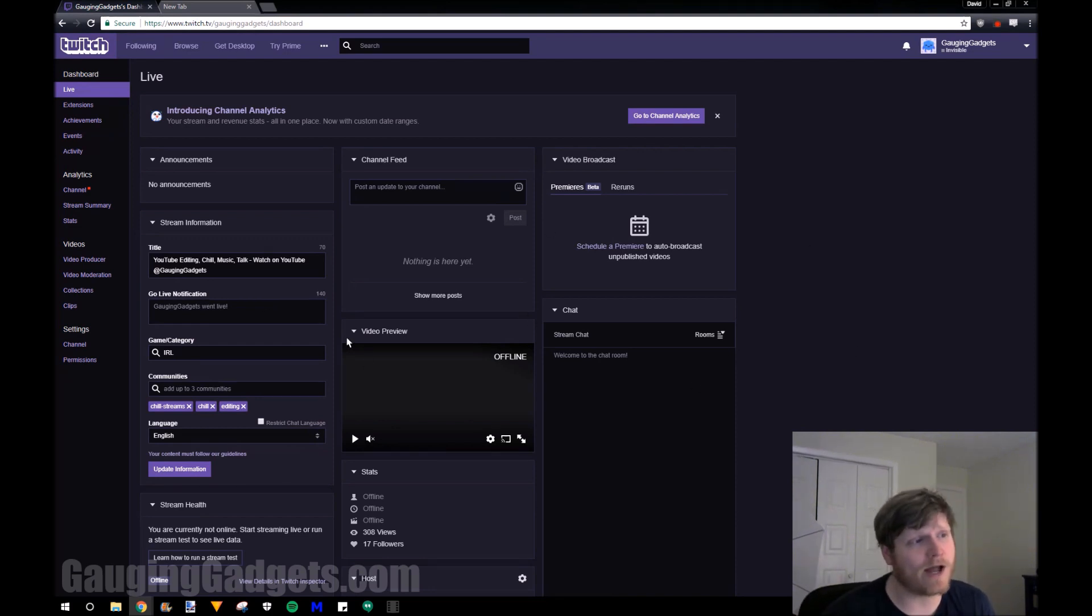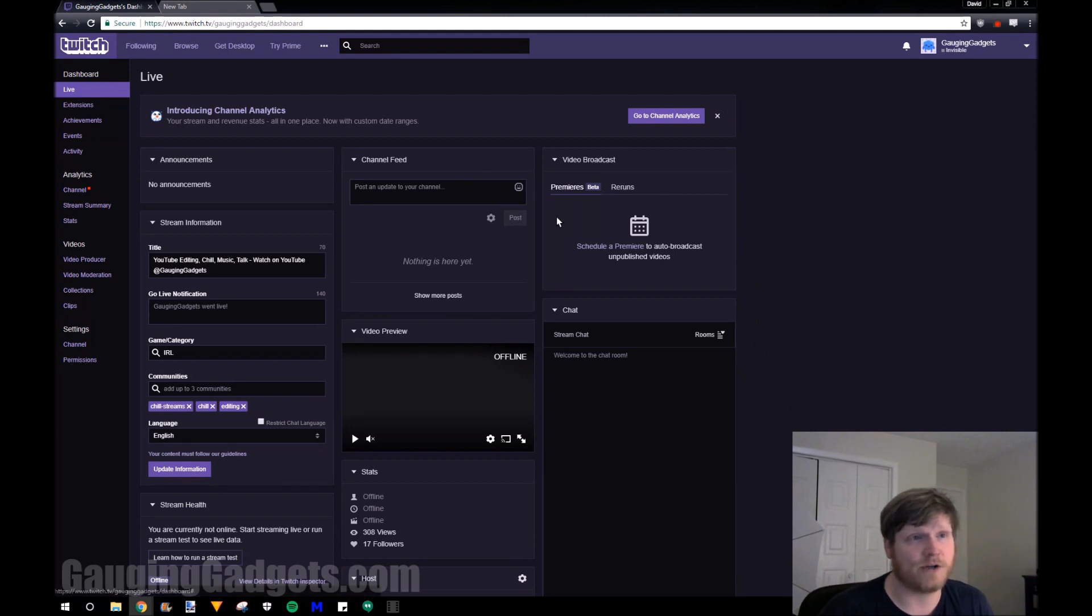As you can see right now, I am on my dashboard right here for the Gaging Gadgets Twitch channel, and here is my profile picture. So it's just the default image.